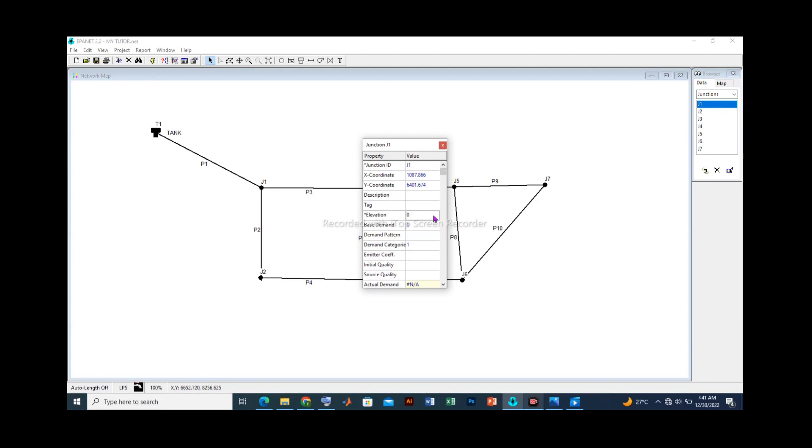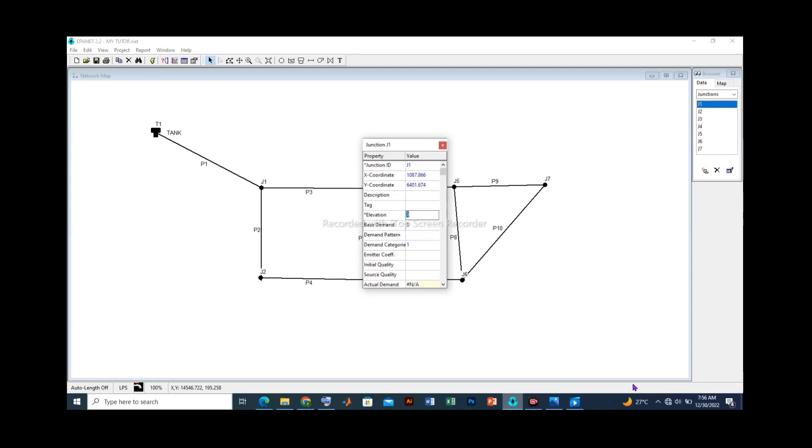What we are primarily concerned about as it relates to the nodes is the elevation. For now, we shall input values of the elevation for each of the junctions of this network. Let's add values for the elevation at each junction.